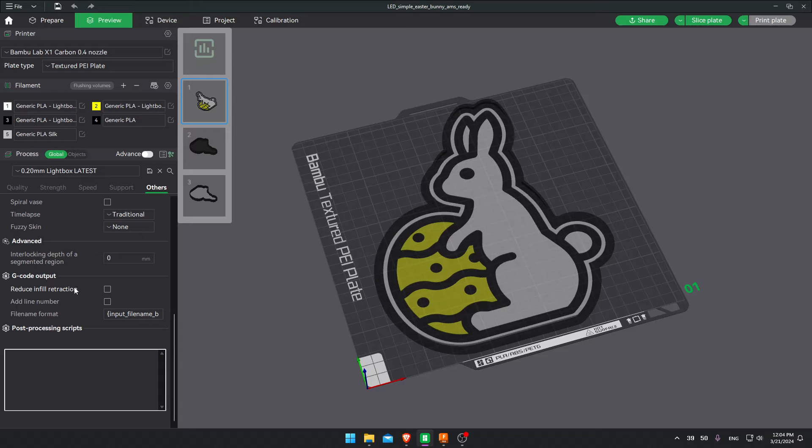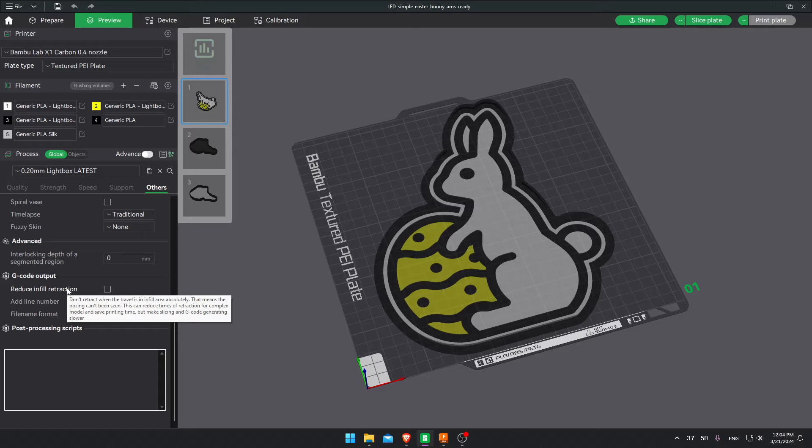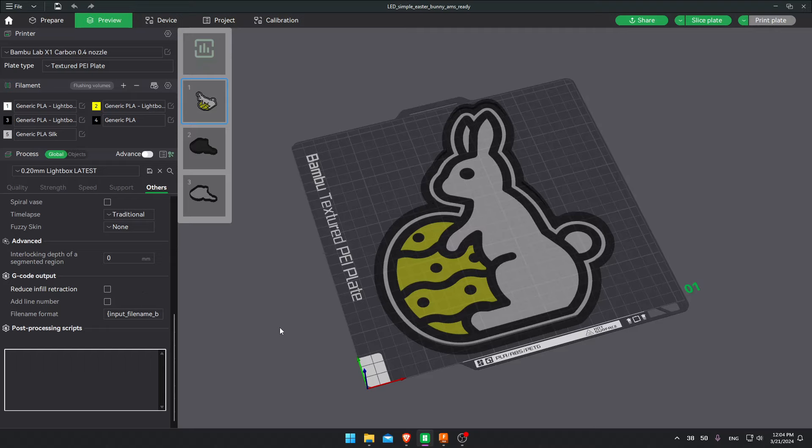Another change that I do. And I haven't seen anyone do. Is deselect this reduce infill retraction. This setting, to my understanding, reduces retraction when traveling inside of a model. Which when you're printing regular models, you really don't care if there's stringing inside. However for us, when printing lightboxes, it's extremely important. There is absolutely no stringing. Because it will show up as black lines against the color, white for example. And it looks extremely bad when there's light behind it. So I use this reduce infill retraction.